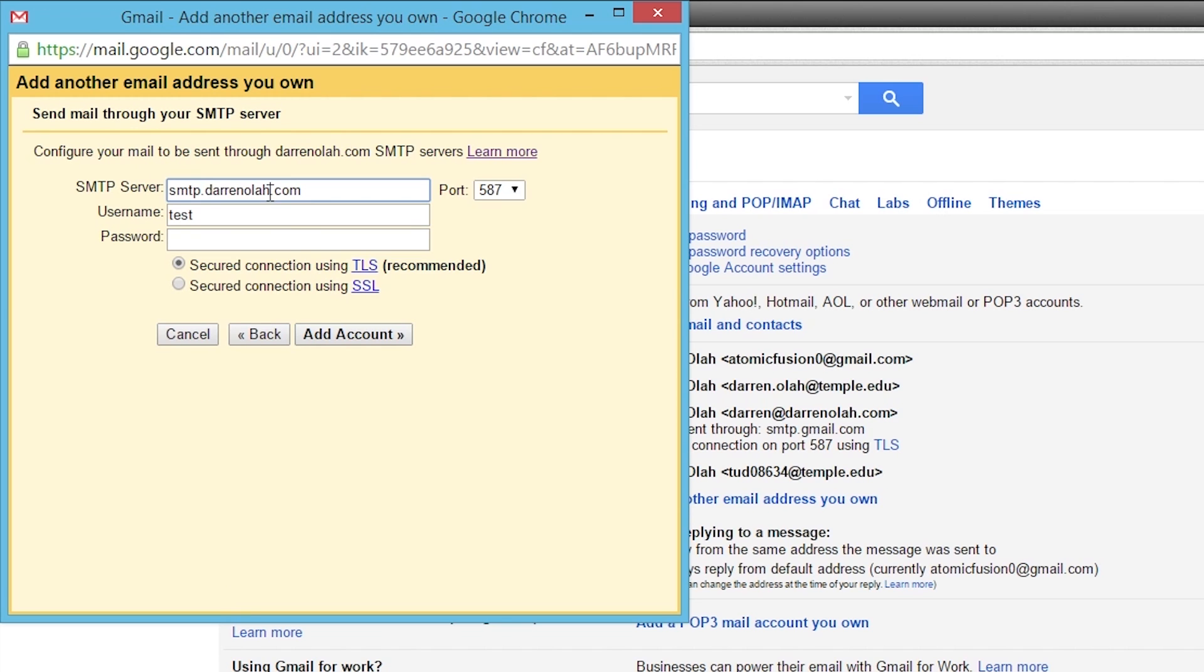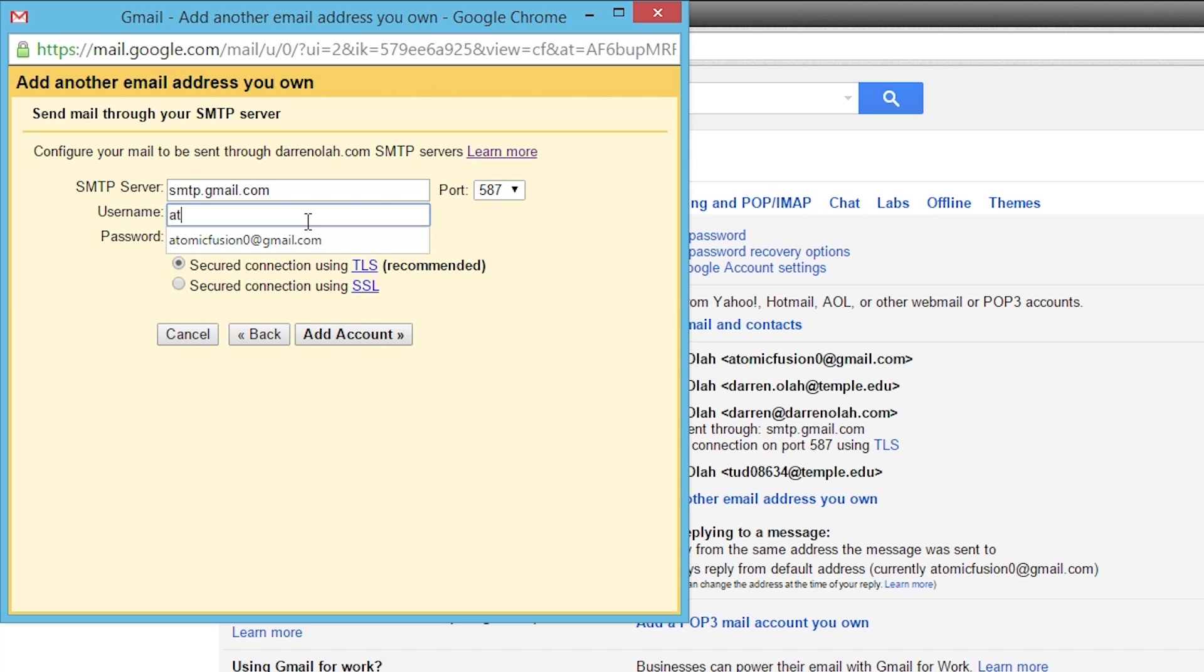Now we're going to change this to smtp.gmail.com. This means we're using Gmail's SMTP servers, and then you're going to want to type in your username and password for your Gmail account.